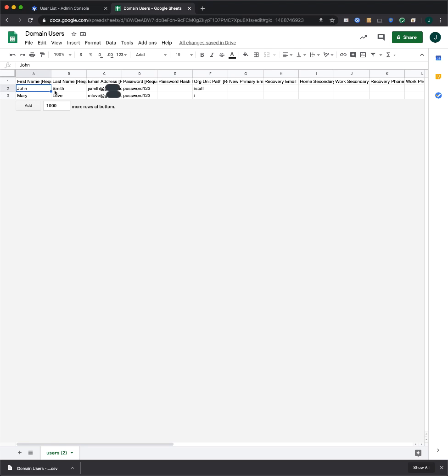First name, last name, email address, and you want to follow the format username at yourdomain.com.